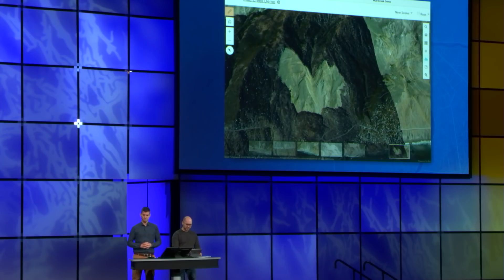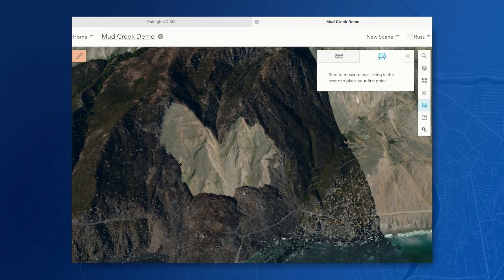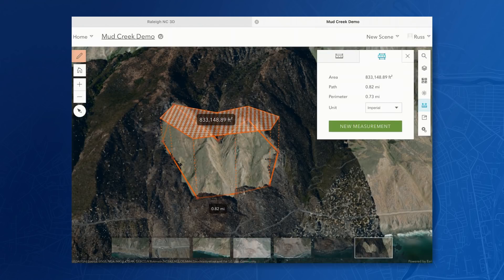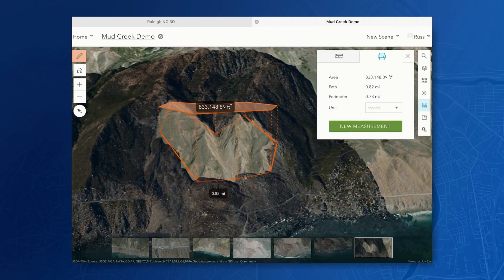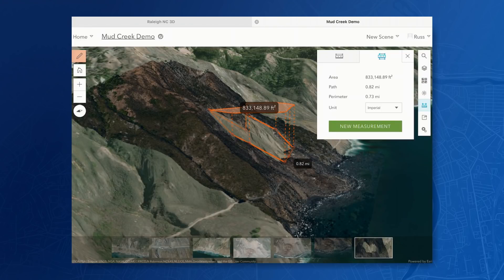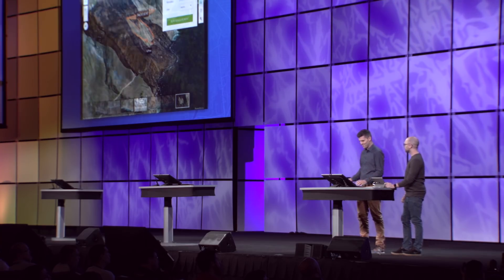We're also adding a new measure area tool. Here I want to measure the area of the impacted land from the landslide. By turning on the measure area tool, I can begin tapping in the scene. And once I finish my measurement, I can freely navigate the scene, and I can update any of the vertices just by tapping and moving them, and you see my area update. Now, to show you more of what's coming, here's Javier. Thanks, Ross.